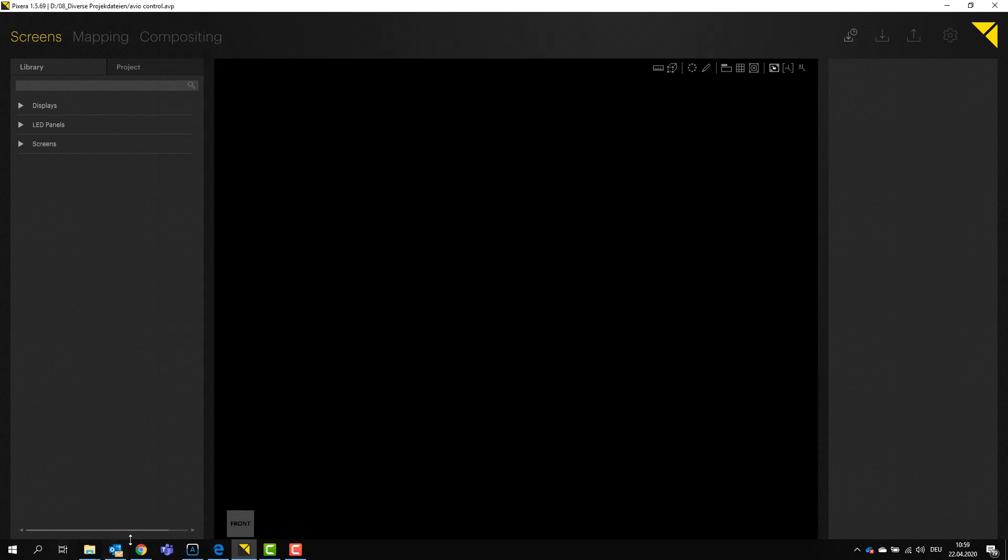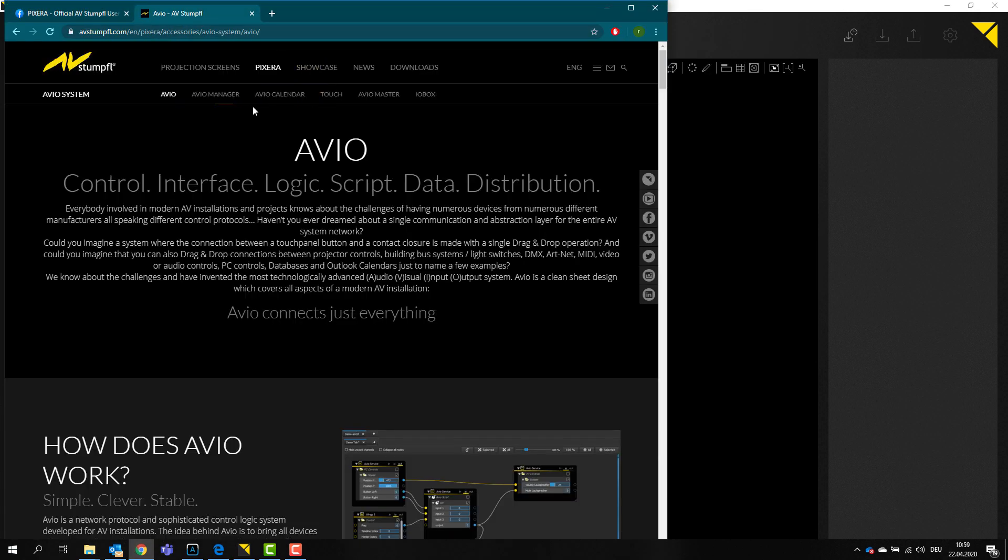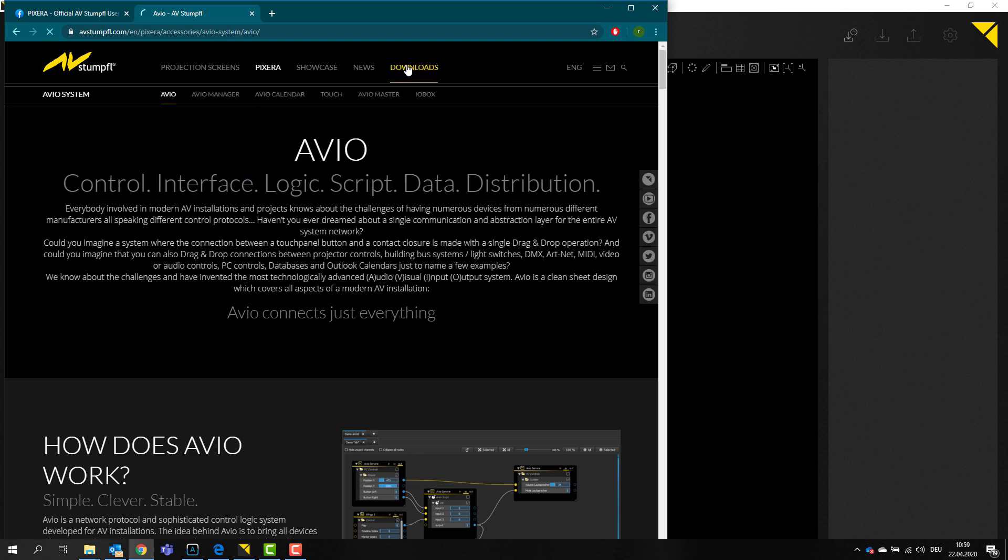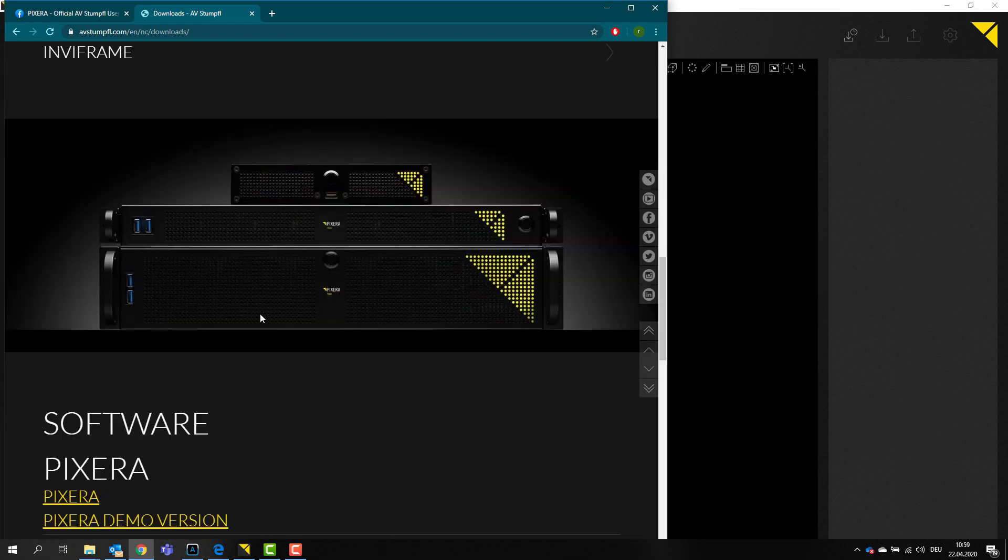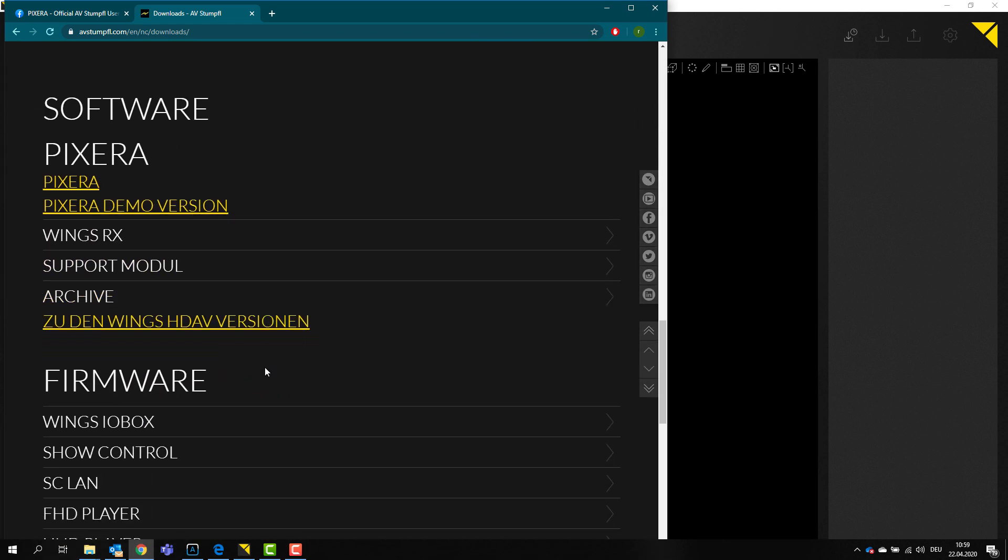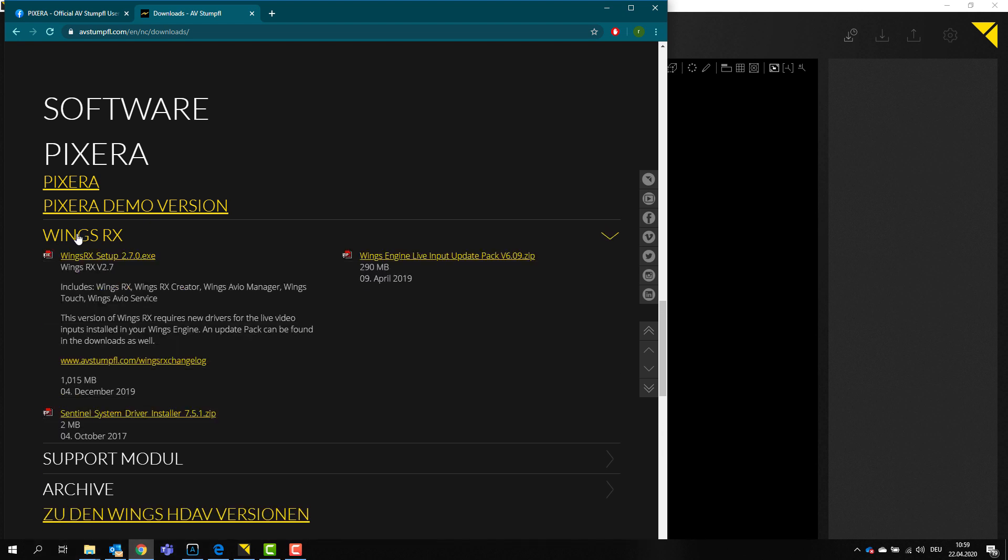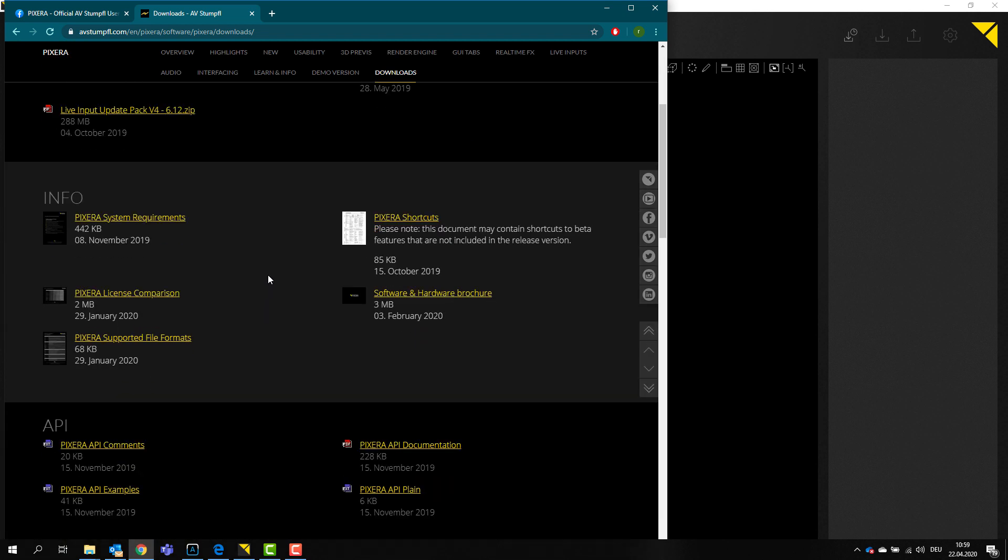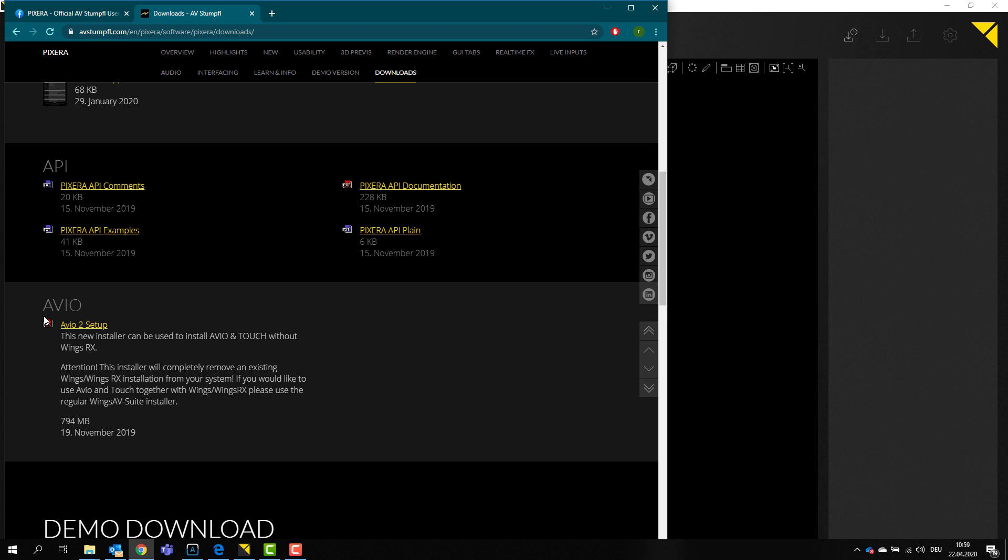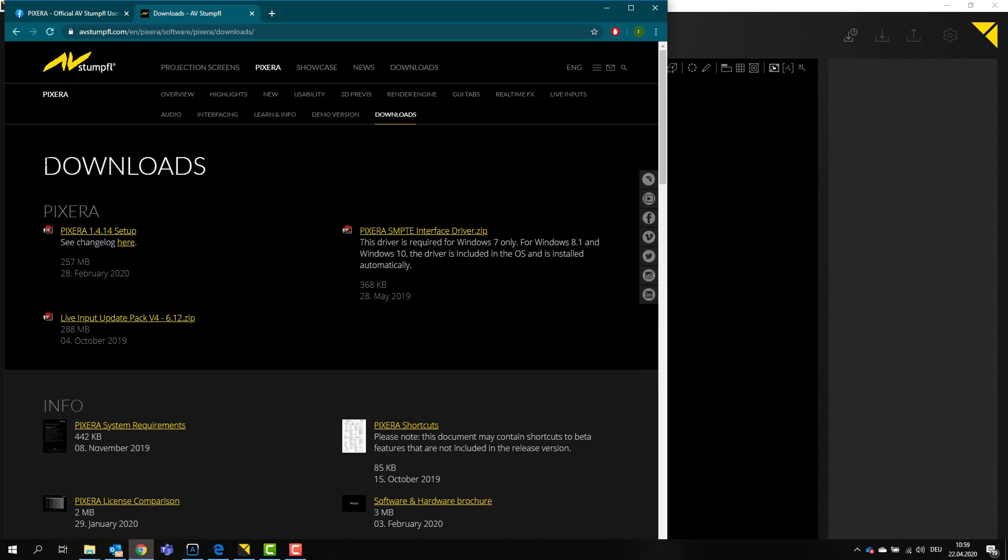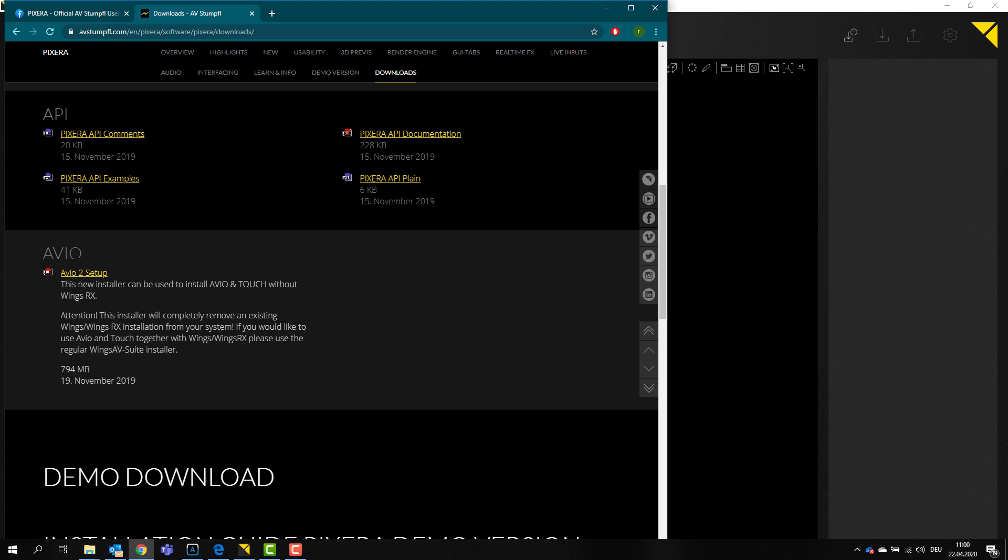And if you want to try it out, in our download section you can actually download Avio. So if we go to software, you should be able to find Avio right here. Just go to Pixera, click on Pixera in the download section. If you scroll down, you can actually find Avio.